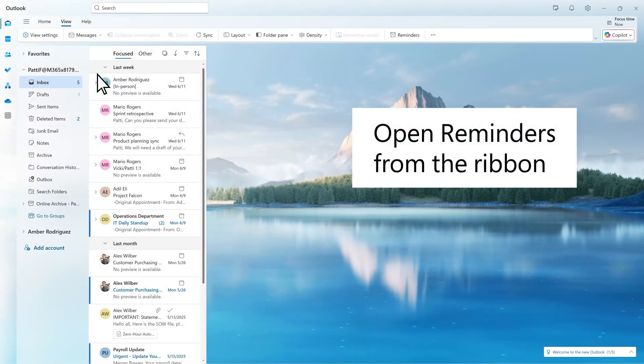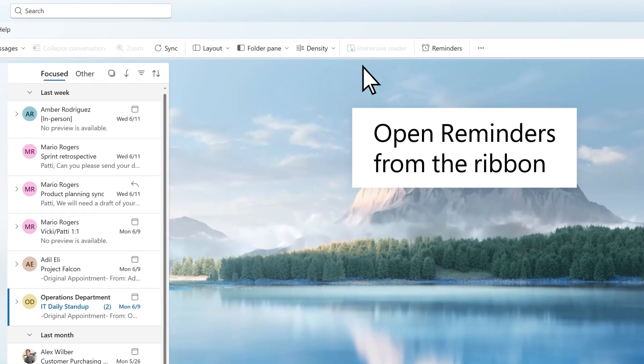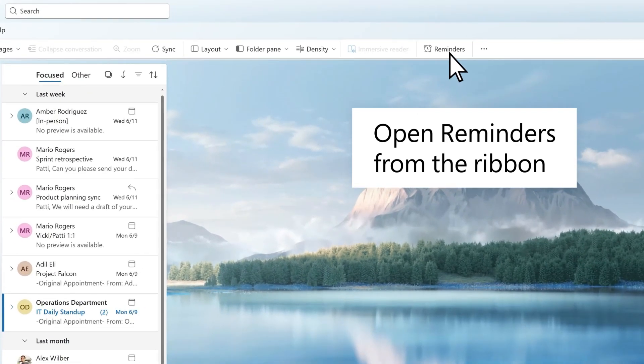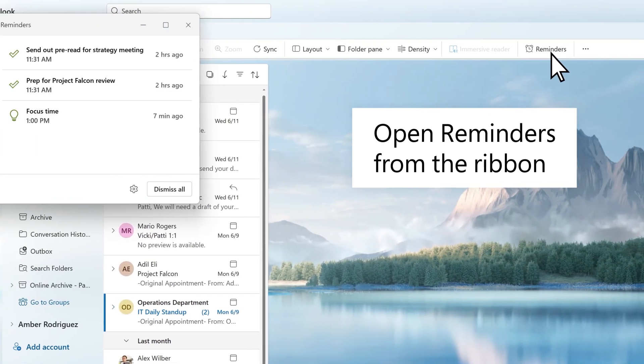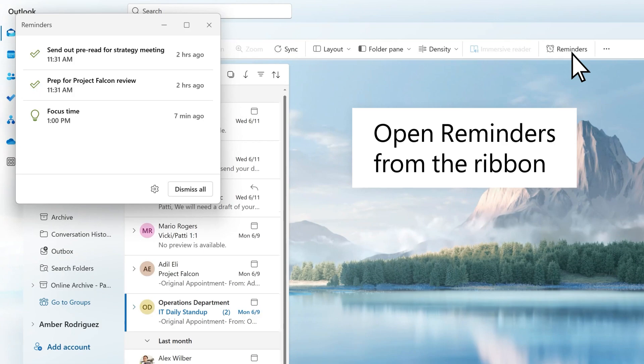At times, you may want to manually look at or manage your reminders. You can quickly access this in your ribbon. Note that if your calendar notification style in Settings is not set to Reminder, this option will not appear in your ribbon.